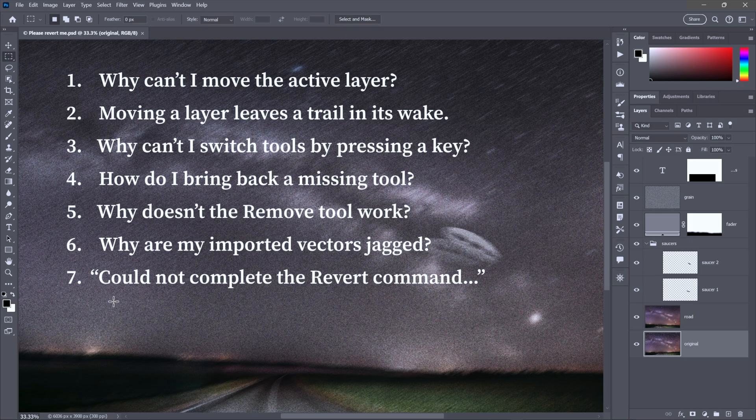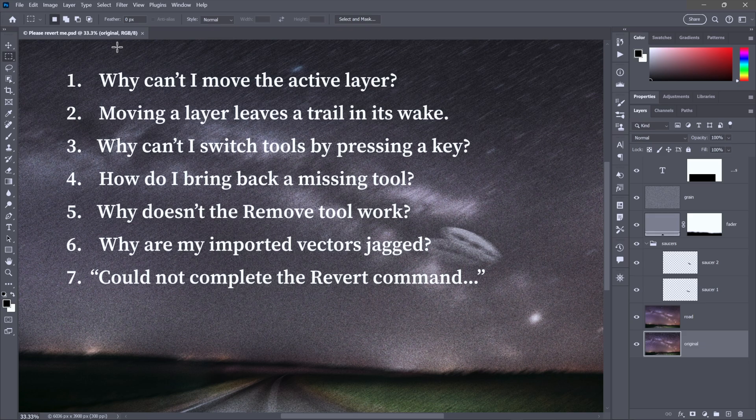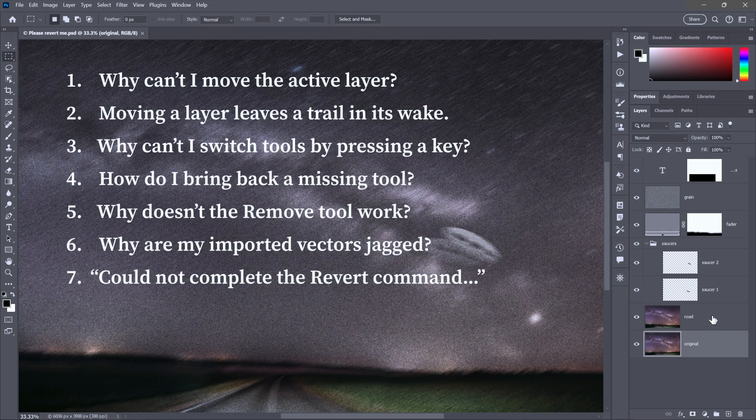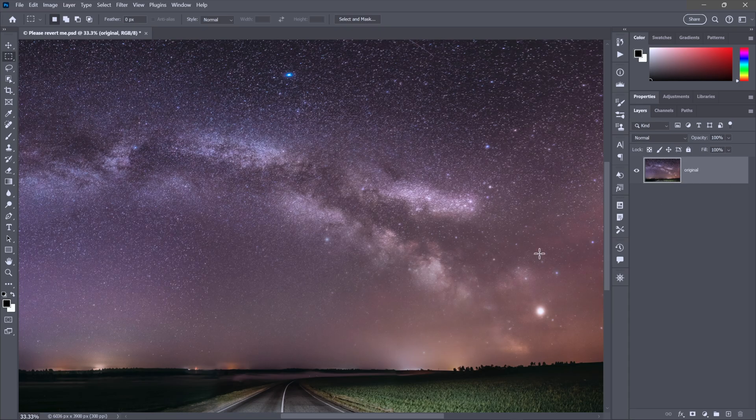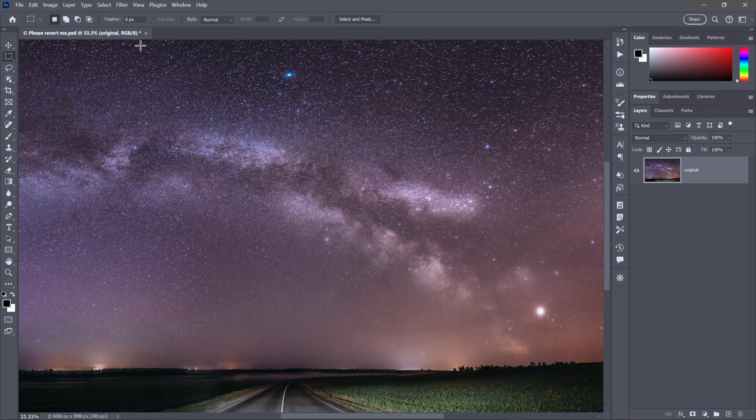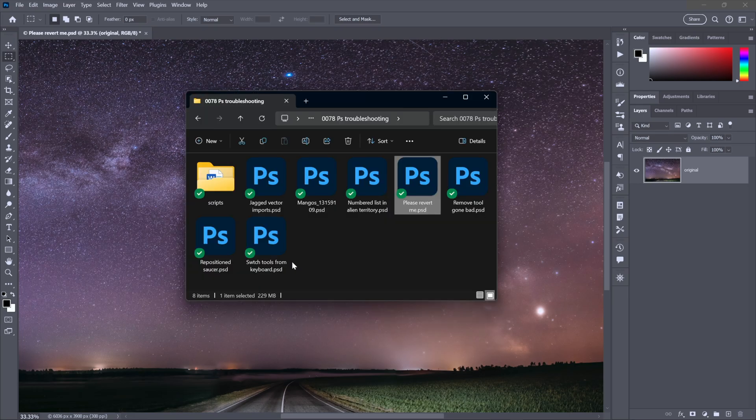Here's a fun one. Could not complete the Revert command. Notice up here in the Title tab, this version of the image is called Please Revert Me. There is no asterisk outside of the parentheses up here. But let's say I were to click on this layer and shift-click on this one and press the Backspace key, Delete key on the Mac. I've made a huge change. Notice up here in the Title tab, we now have an asterisk to indicate that we have unsaved changes.